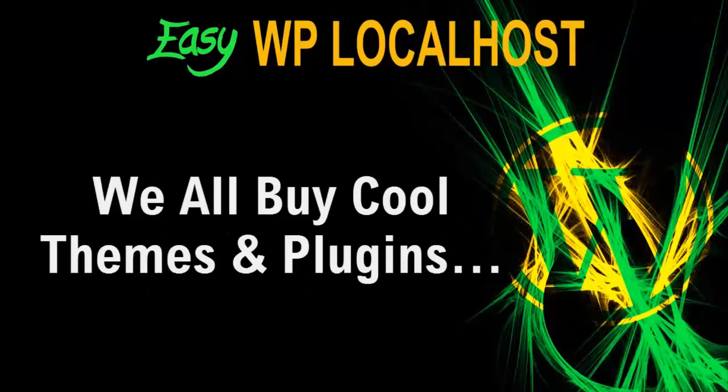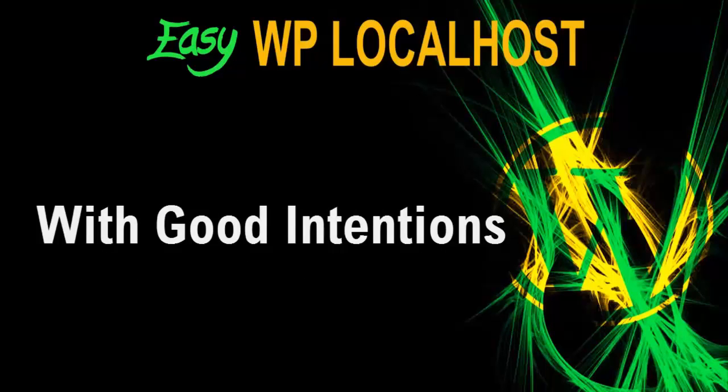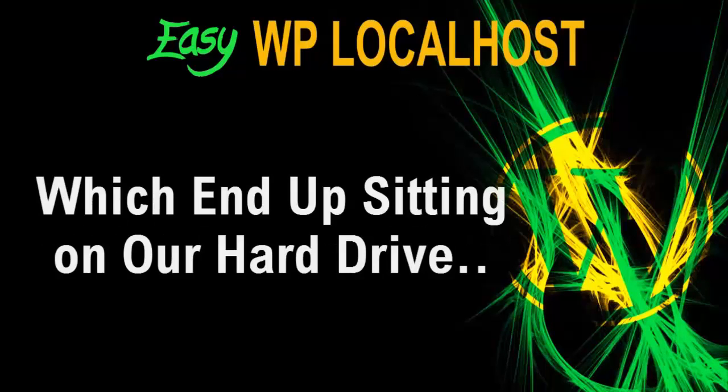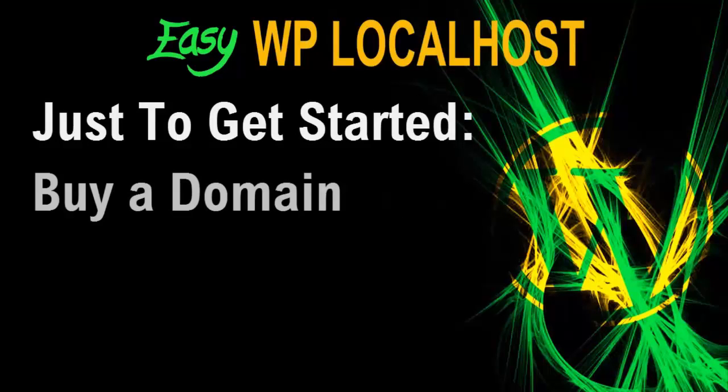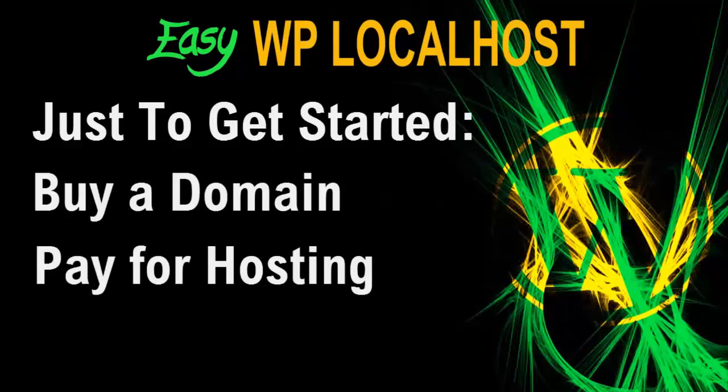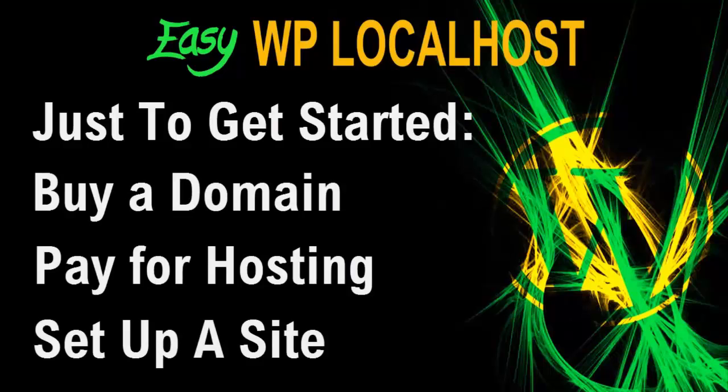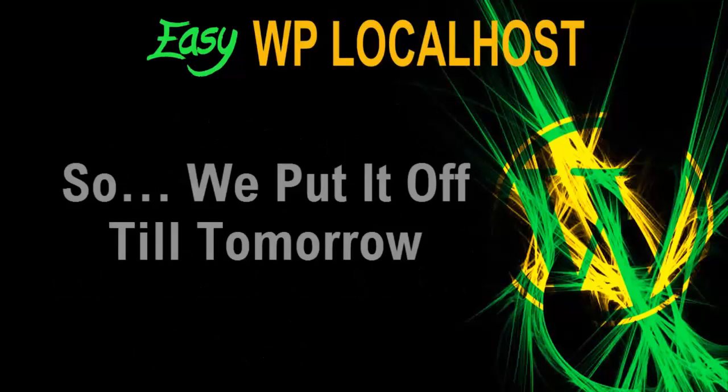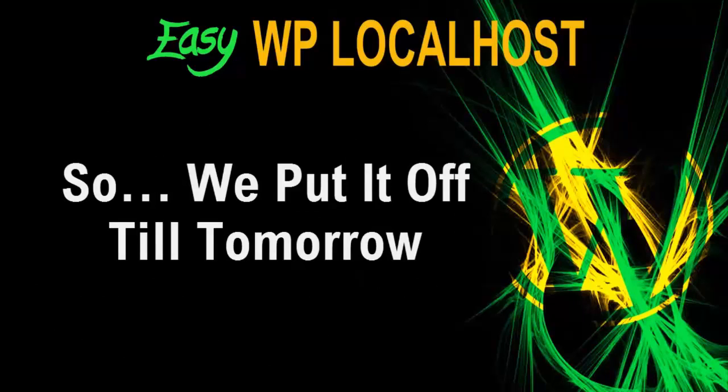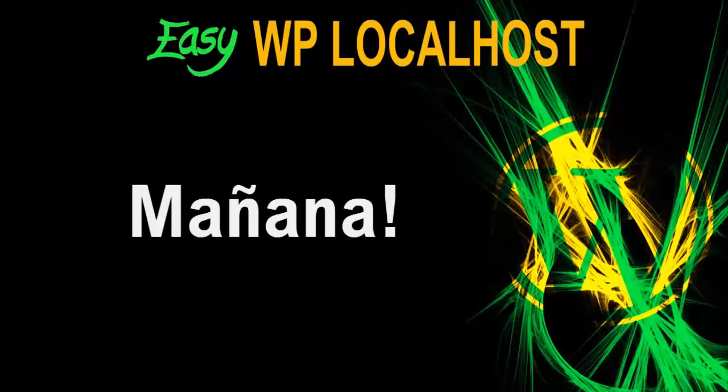Now we all buy really cool themes and plugins with good intentions, and they just end up sitting on our hard drive somewhere. I mean, to even get started, we've got to buy a domain, we've got to pay for hosting, we've got to set up a site using some weird script, and we've got to learn the theme or plugin we want to use, so we put it off till tomorrow.